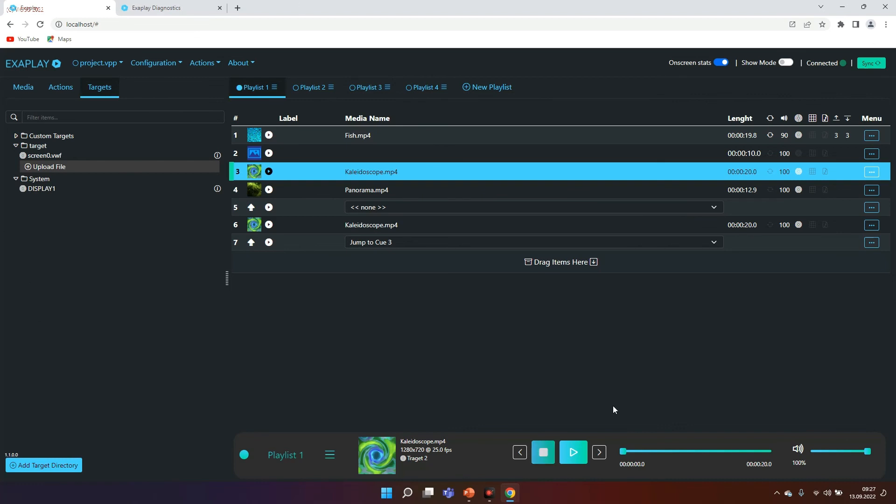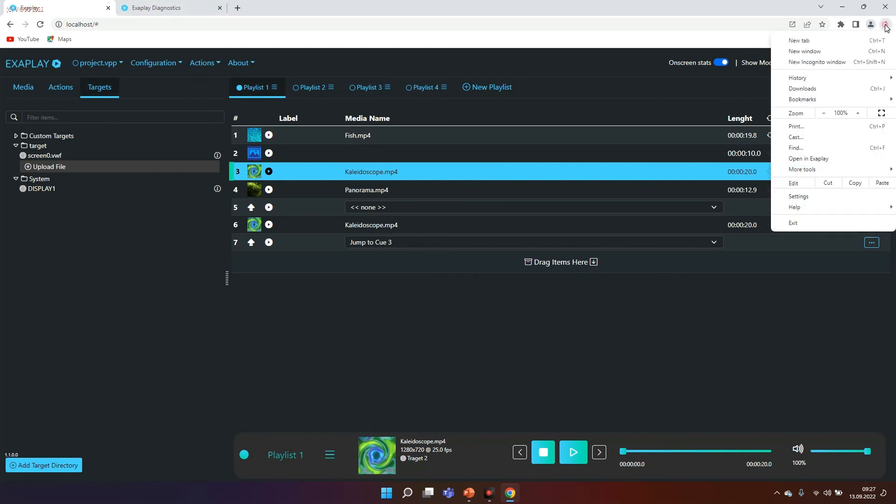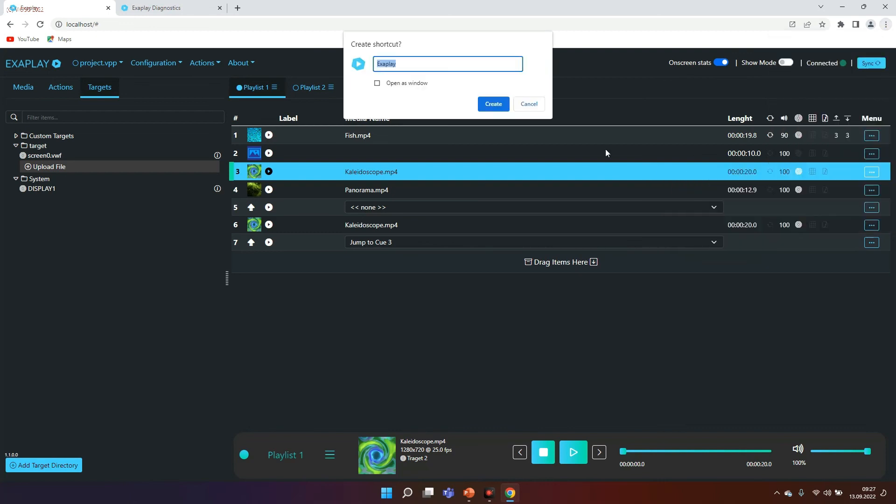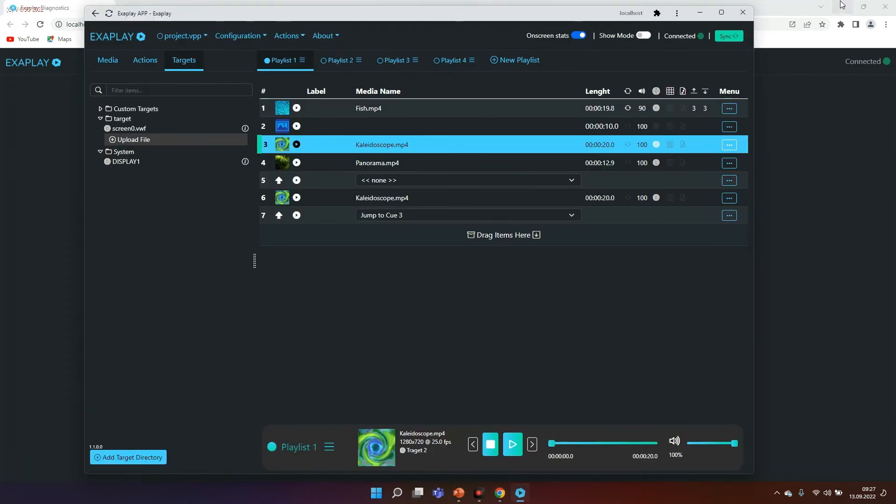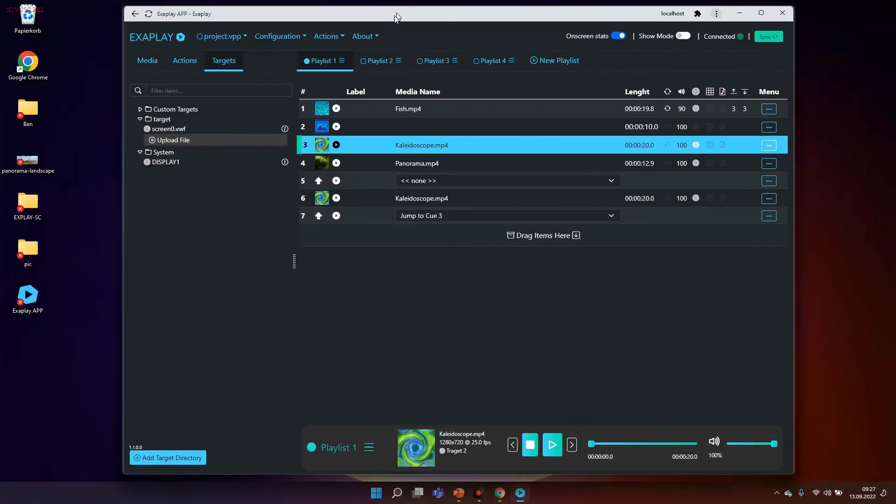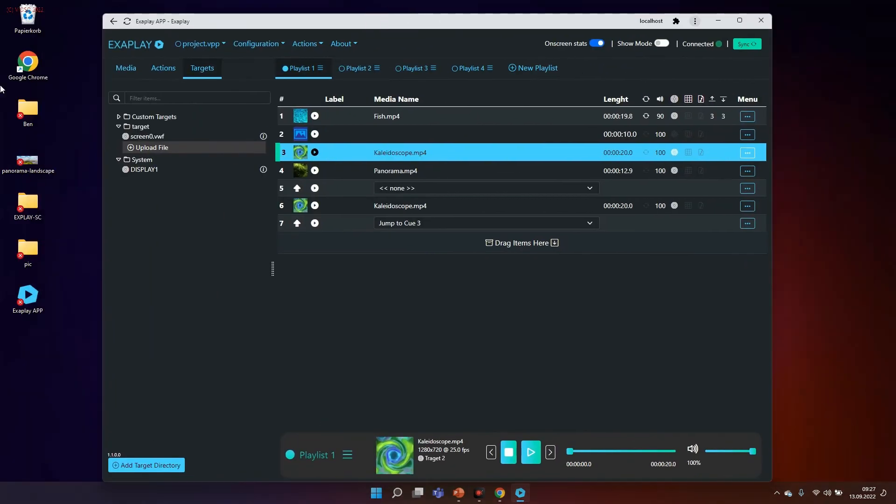As Exaplay is browser-based this gives us a lot of possibilities. First of all, on our local machine, I can transfer this web page to an app in Chrome. It's very simple. I go to More Tools, I go to Create a Shortcut, I make a mark Open as Window, let's call this Exaplay App and in the same moment Exaplay will appear as more app style. So no browser line, looking very slim and slick on the same machine.